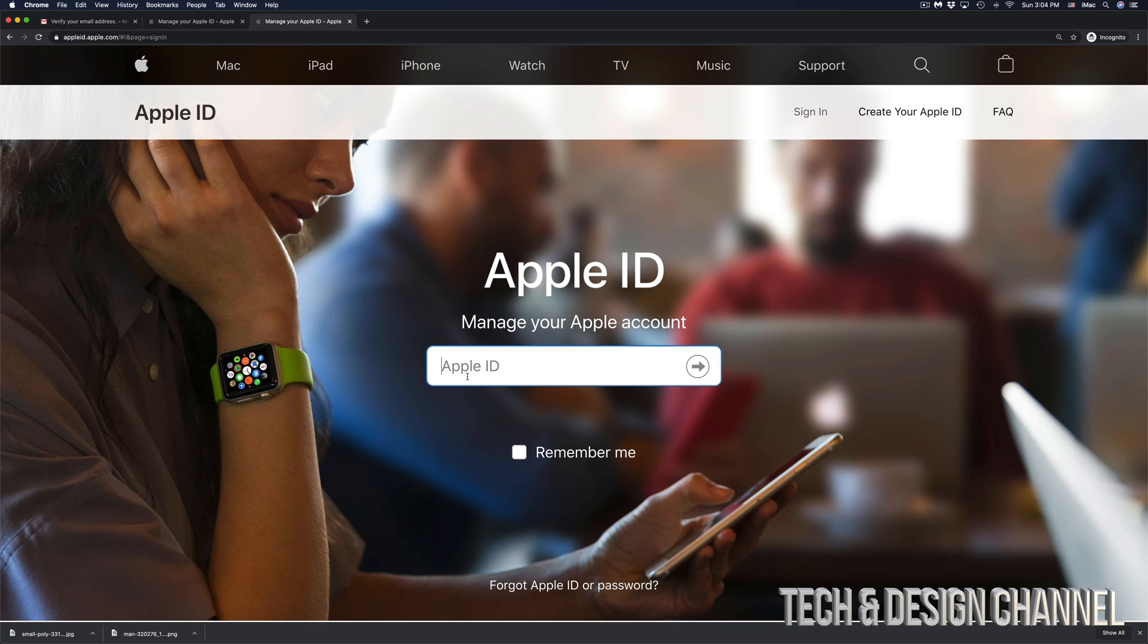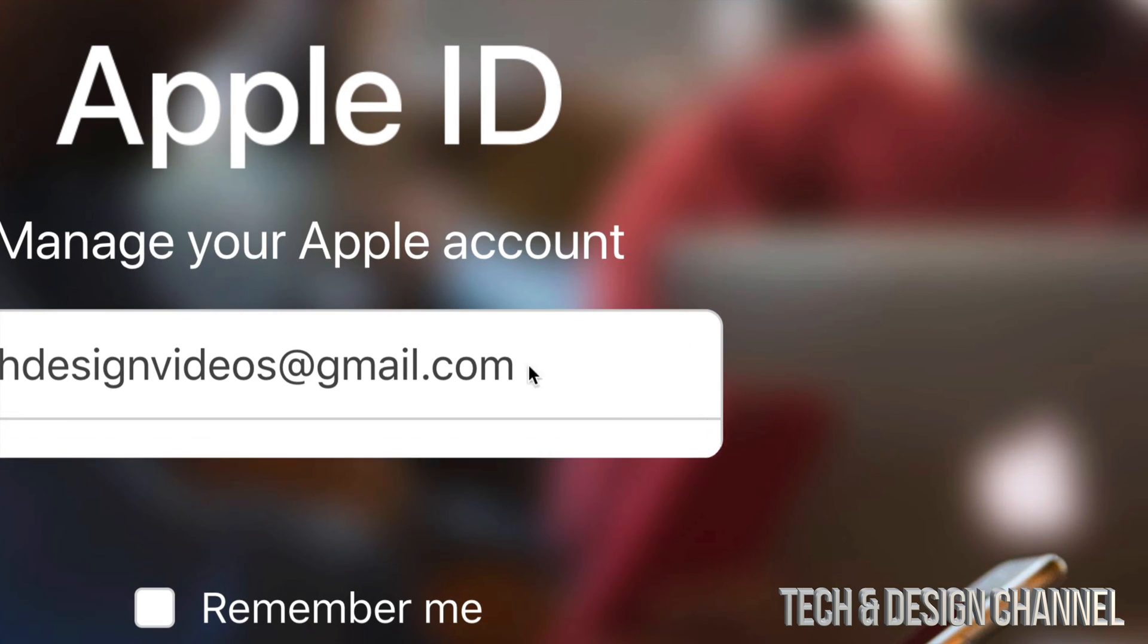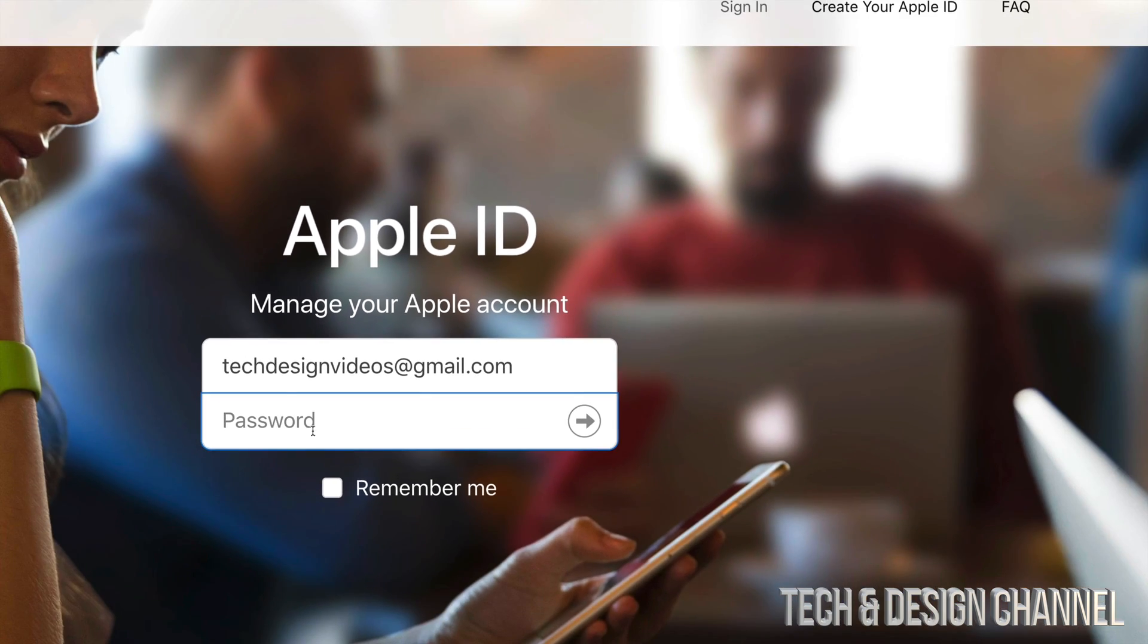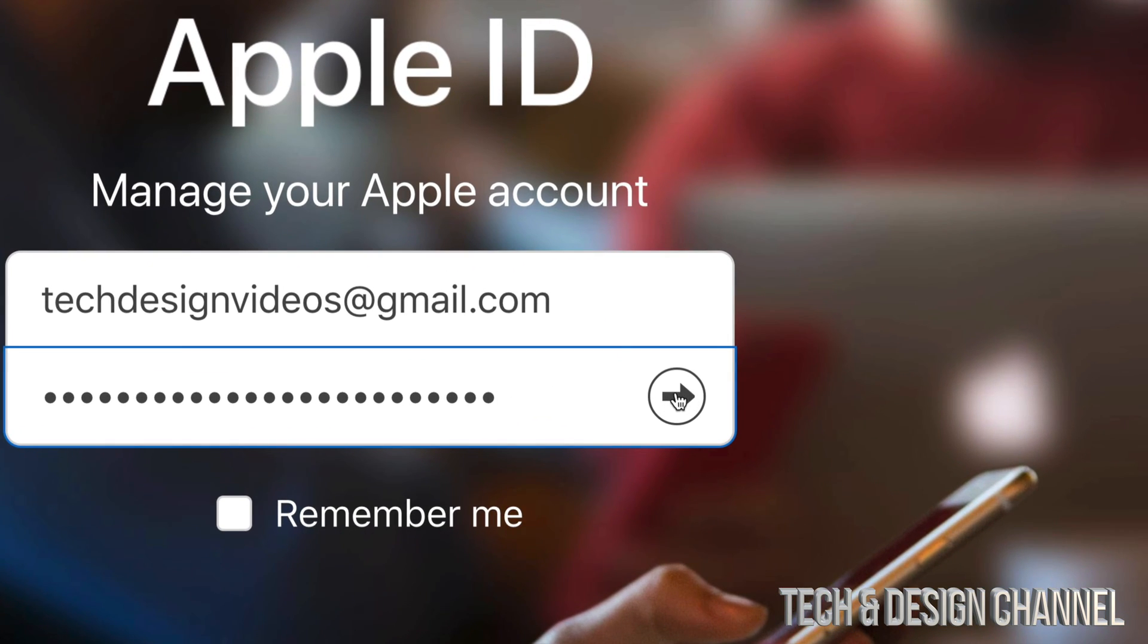Once you click on 'Go to your account,' you'll be looking at this. Enter your Apple ID once again, then you'll see this arrow on the side. Press on that arrow and put in your password. Then press on that arrow again.